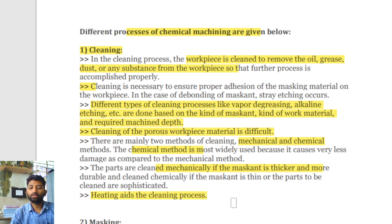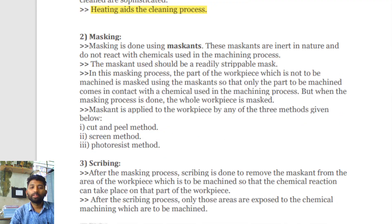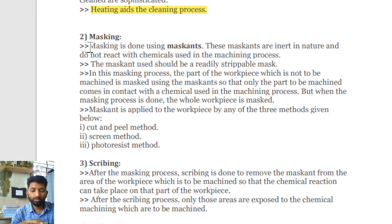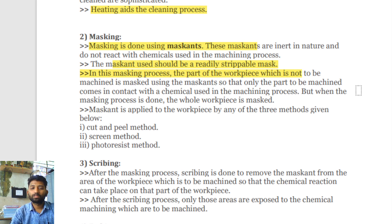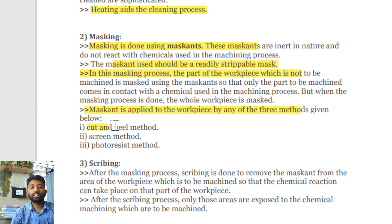Heating aids and cleaning processes are sometimes also utilized. Next is masking — wherever you don't want to remove the material, wherever you are not interested in machining, the masking material should be applied there. The mask should be readily stripped, meaning it should be easily applied and removed from the surface. There are three methods for applying the mask: the cut and peel method, the screen method, and the photoresist method.